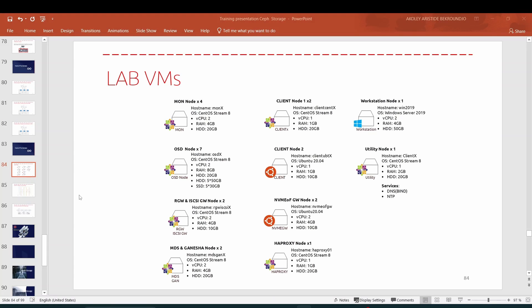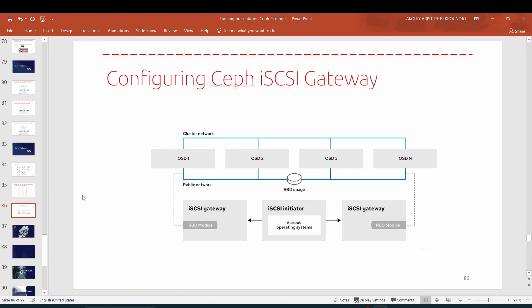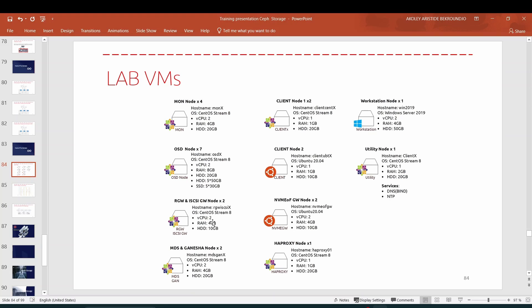Hi guys, welcome back to this lecture. Today we'll talk about how to deploy a Ceph iSCSI gateway on our cluster. What we will do is use two nodes where we have to deploy the iSCSI gateway daemons. After that, we will configure them. So the first step is to deploy the daemon and the second step is to configure the daemon in order to configure the target.